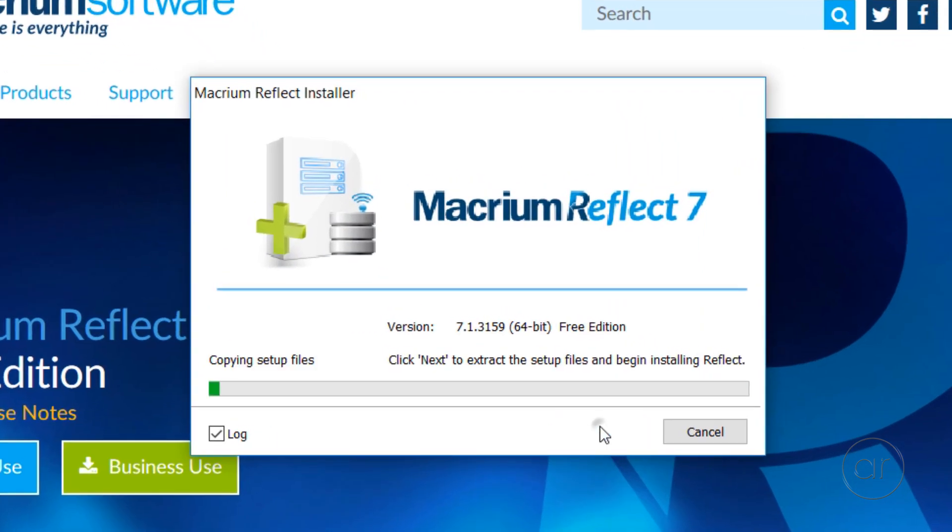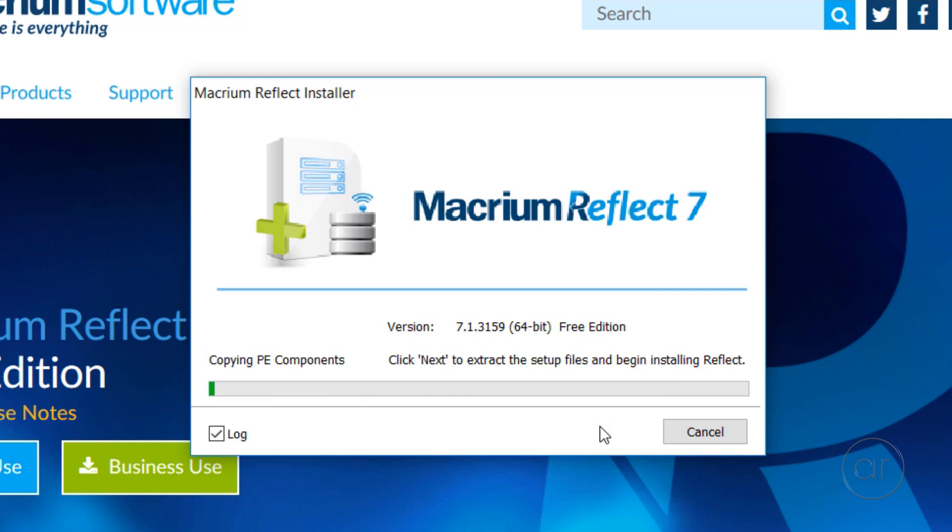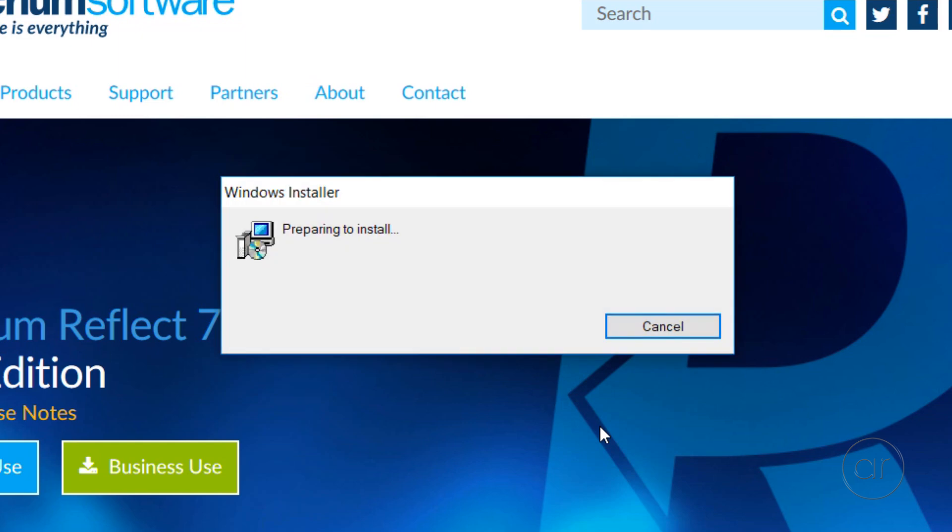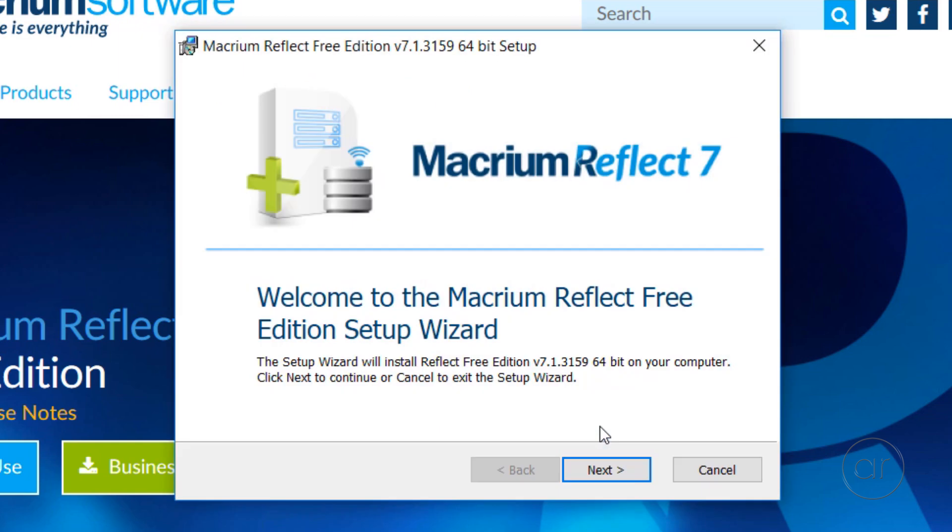Clicking Next installs the first component, which is the Pre-Installation Environment, or the PE Components for Windows. After that, it launches the Setup Wizard for Macrium Reflect. Let's click Next.